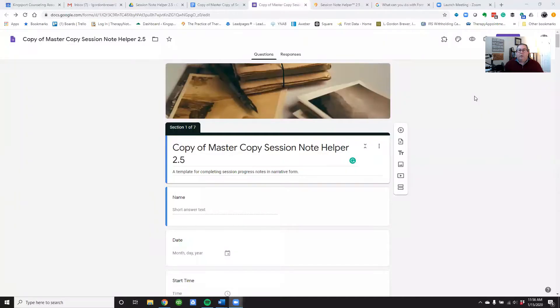So in this tutorial I'm going to show you how you can begin to do that. First let me go ahead and share my screen with you and explain a few things about the Session Note Helper so you can understand a little bit more about how it works.